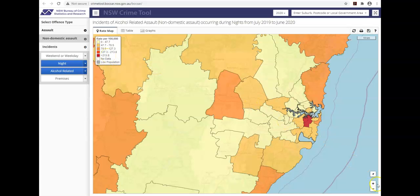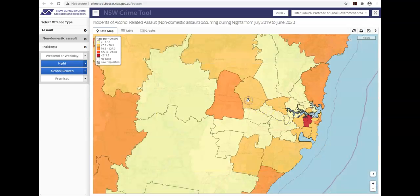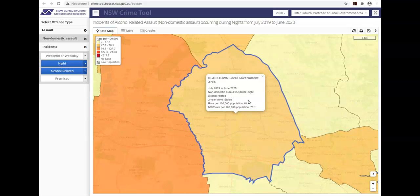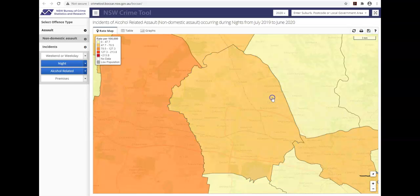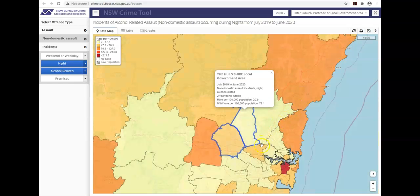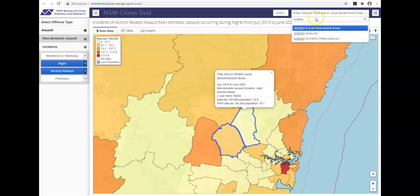You can zoom in and out of the map. Use a hand icon to select specific geographical locations. A pop up window will appear for the selection with trend and rate information. Re-click to deselect. If you want to compare different locations, click each desired location. By default, LGAs are selected, but this can be changed by typing or selecting a postcode or suburb in the top right box. The year can also be changed in the adjacent date field.